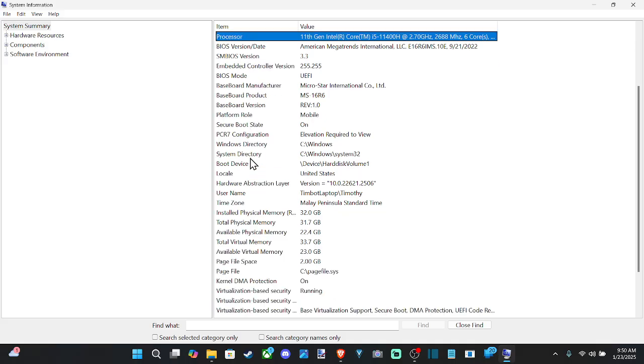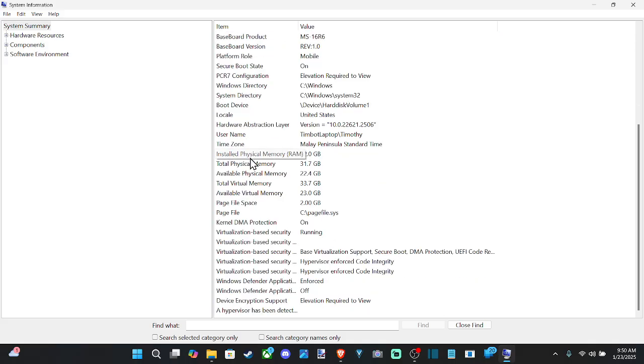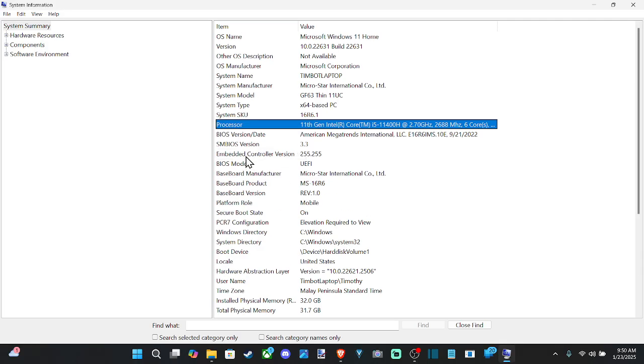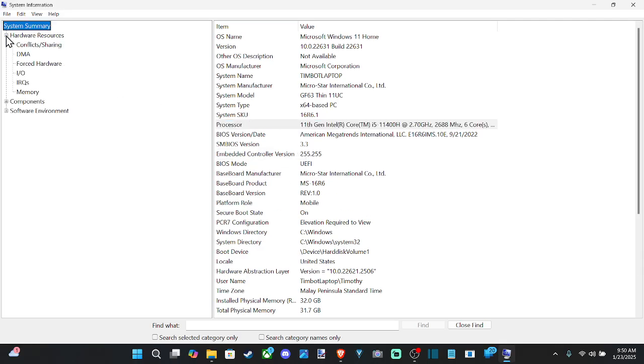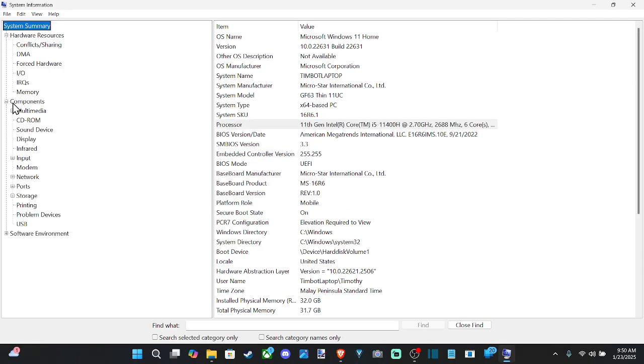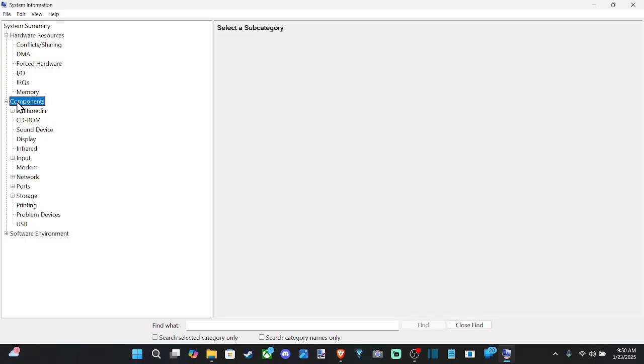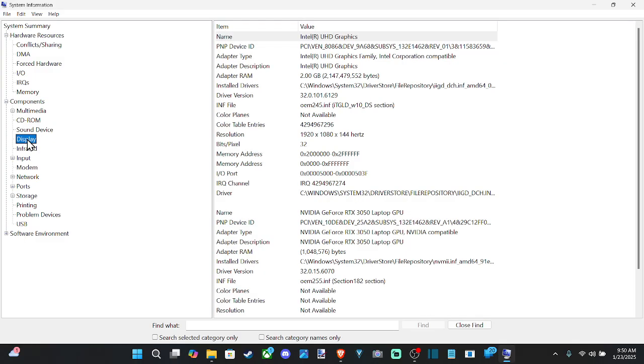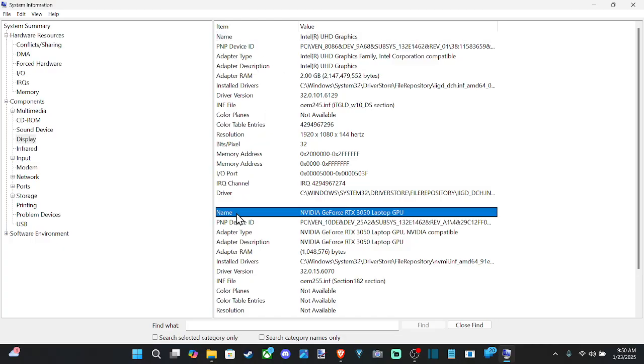And if you can't find the GPU under here, we want to go on down to where it says Display. So this is going to be under Components, Display. And we can find it located under this section. So the name will be the NVIDIA GeForce RTX 3050 Laptop GPU.